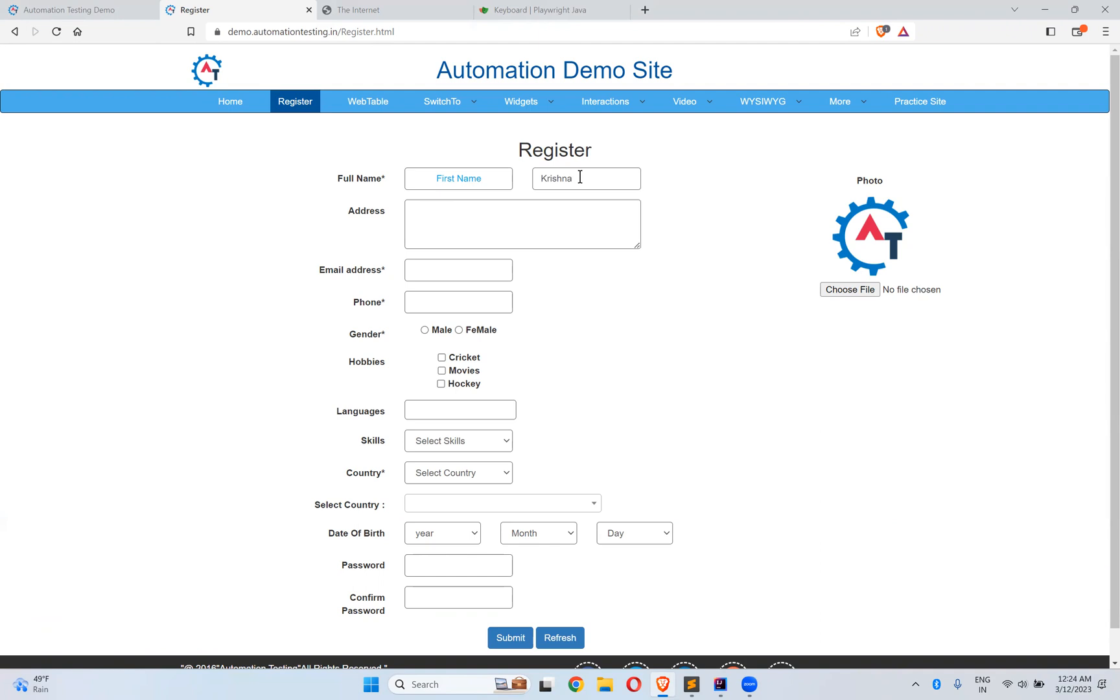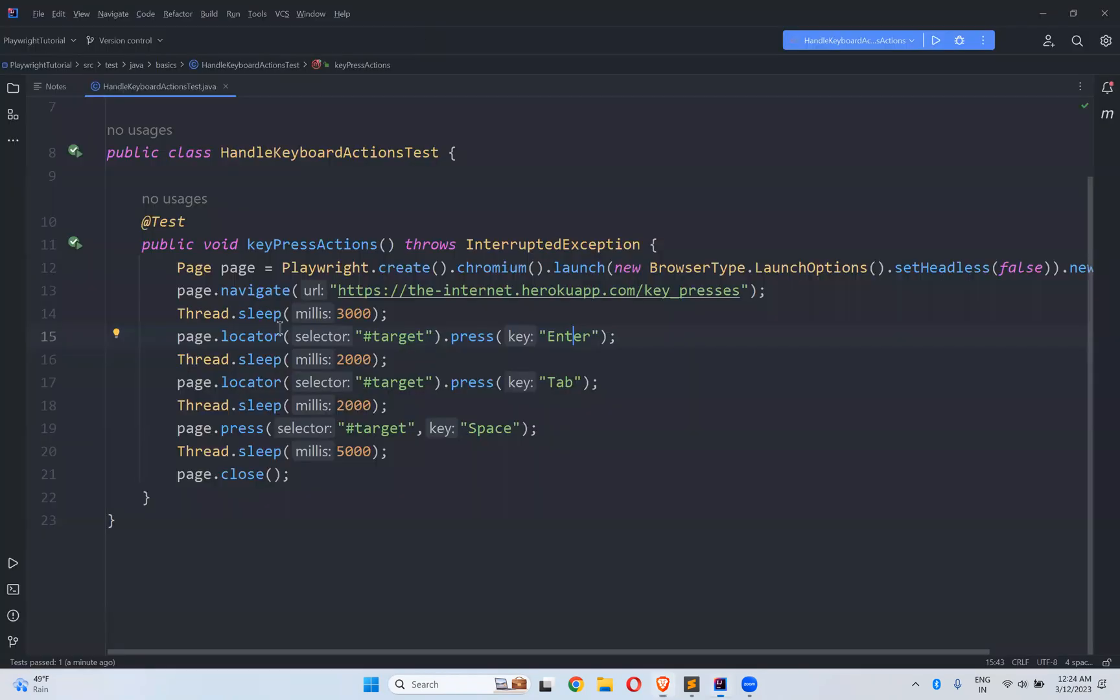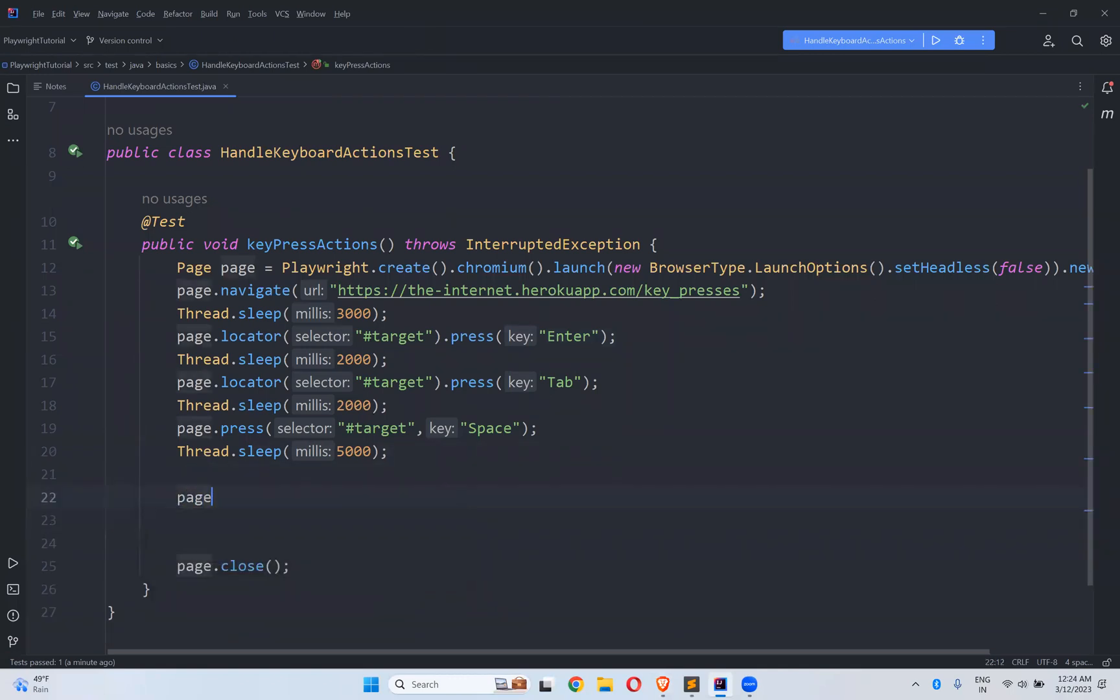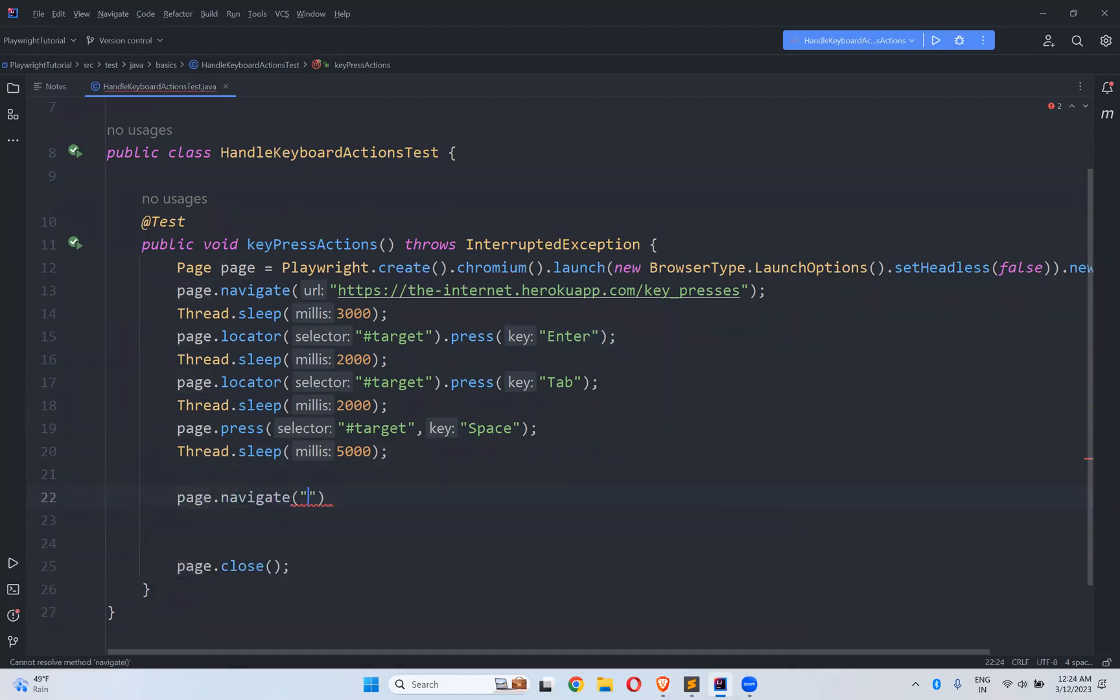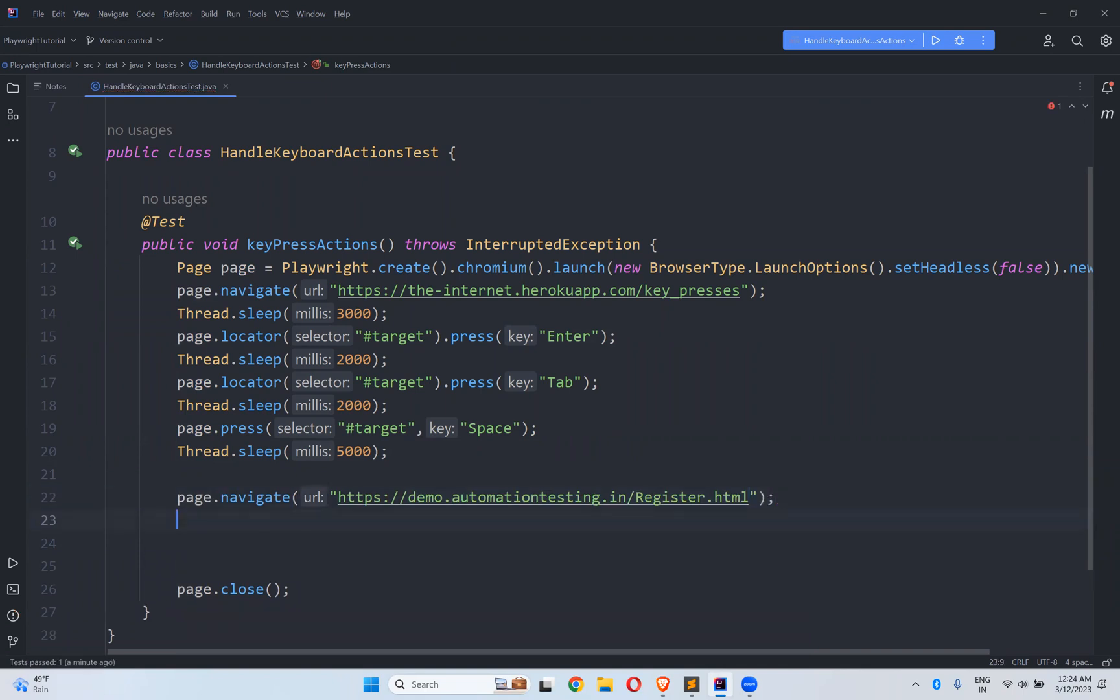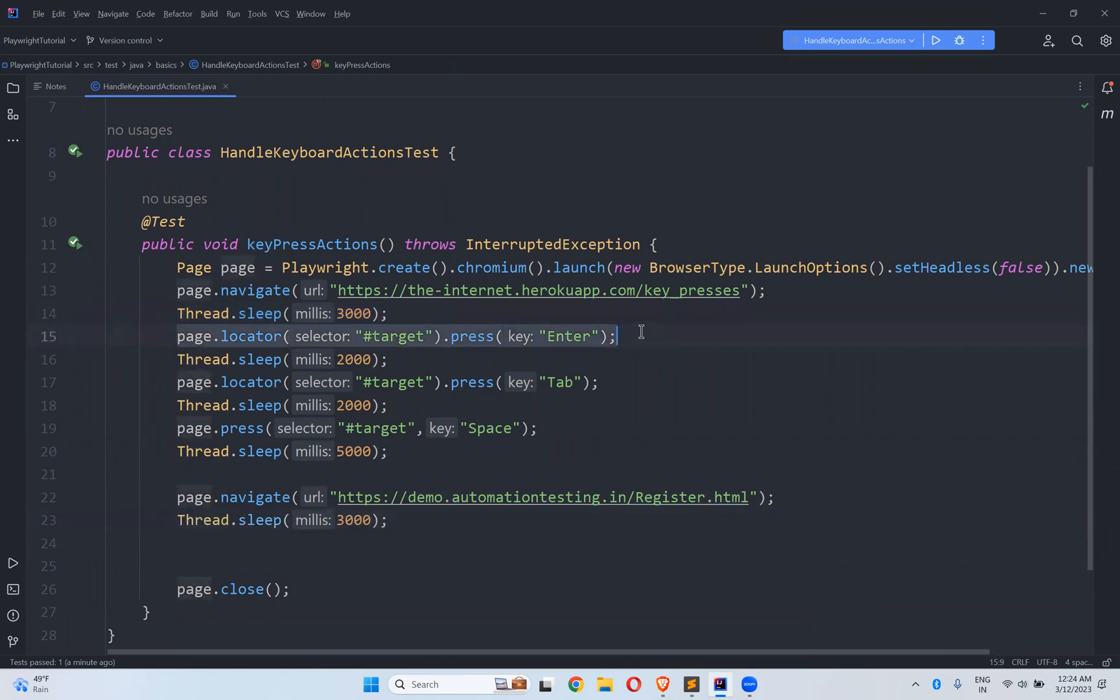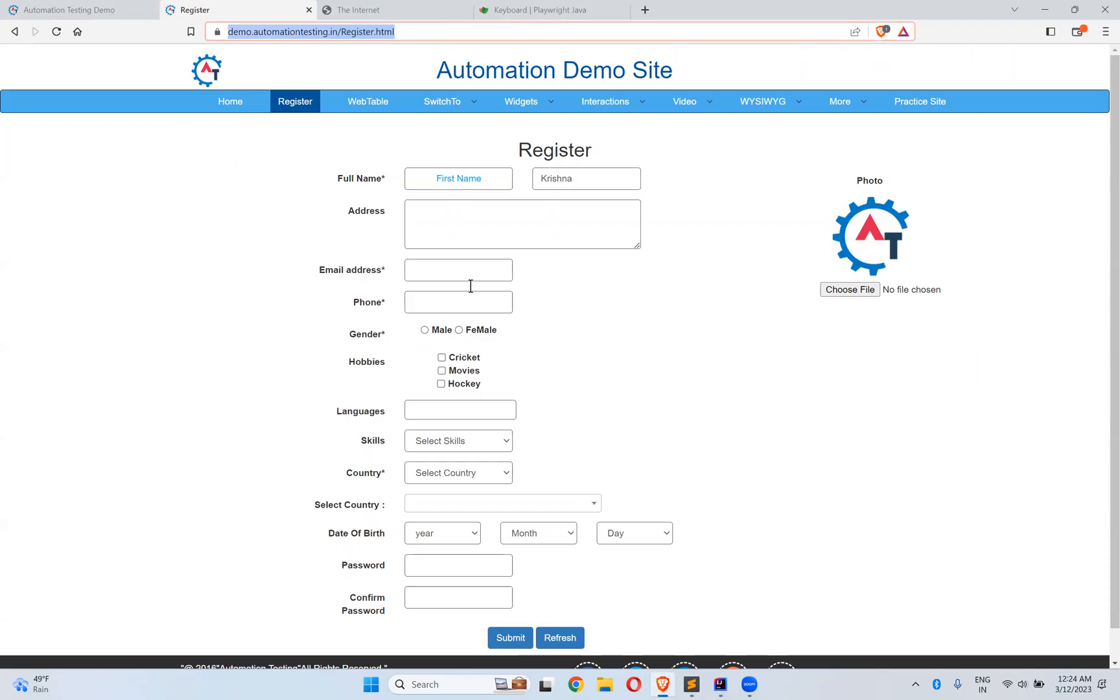So that is possible. So let me copy this URL. After five seconds. Again, I will navigate to this URL. And same way, wait for three seconds. And then first what I will do, I will find this element.